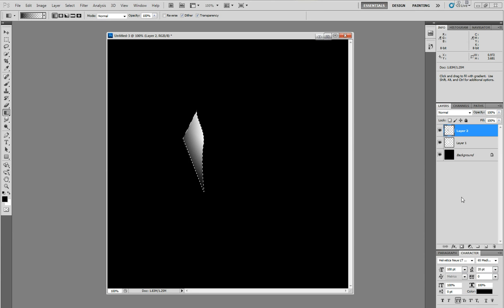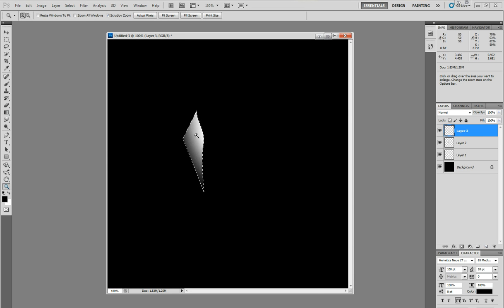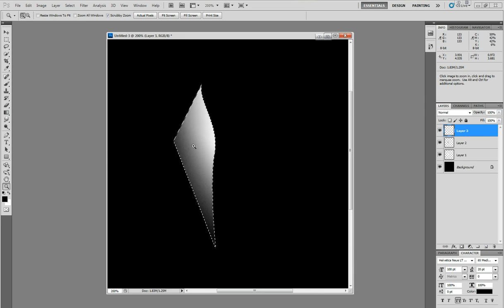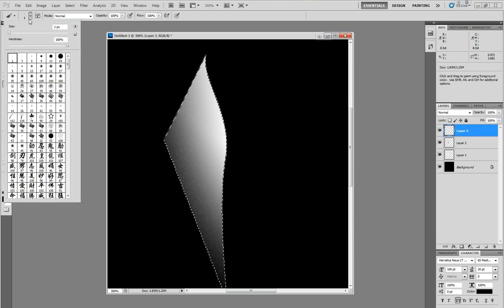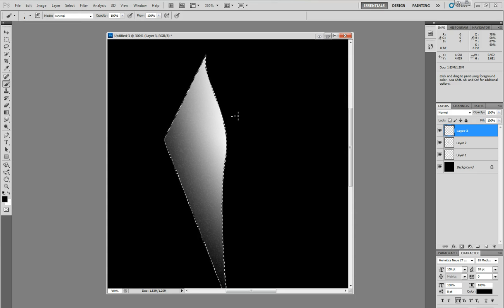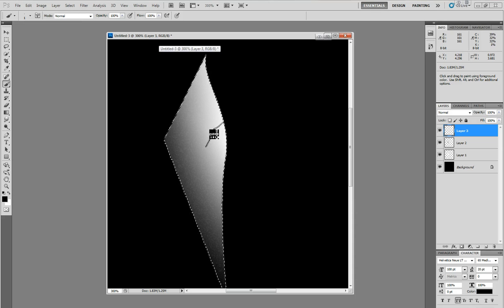Then you're going to do another layer. This is layer 3. Now we're going to zoom in real close. Take the brush at 100 opacity. 1 pixel hard brush. Hard brown brush. Just make some scratch marks.